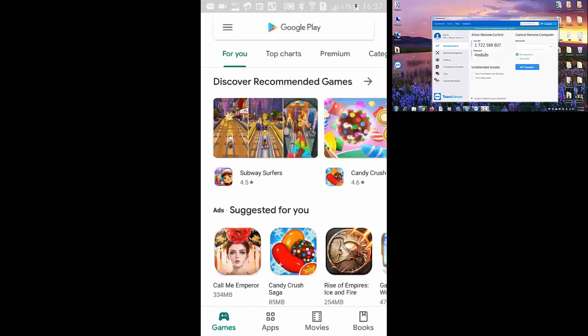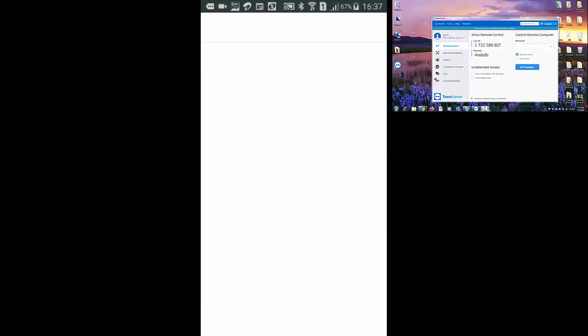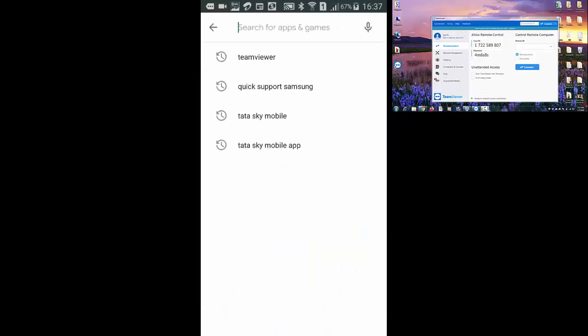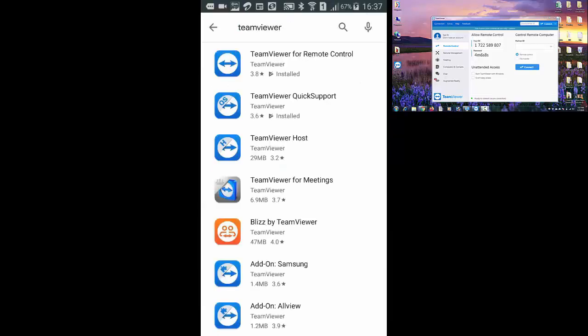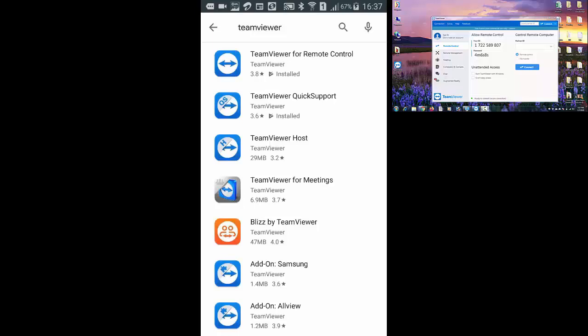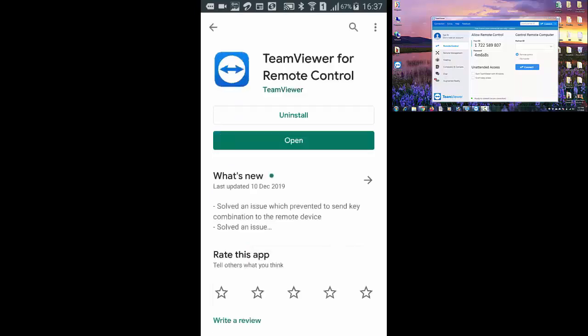Here search for TeamViewer. Here you need to install TeamViewer for remote control and after installing press on open.